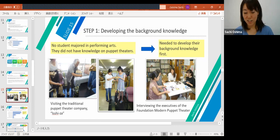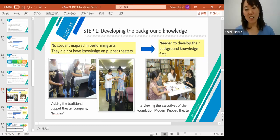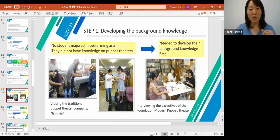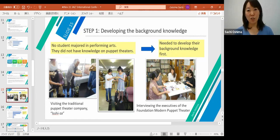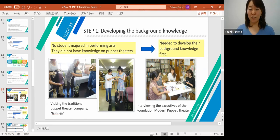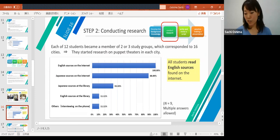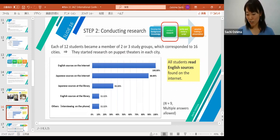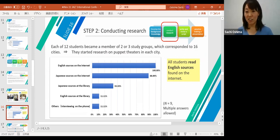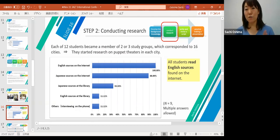I arranged two opportunities for students: first, visiting the traditional puppet theater company Ishiza, where students experienced how to use and manipulate puppets; and second, interviewing executives of the Japan Modern Puppet Theater, a public organization dealing with puppet theater across Japan and internationally. For step two, conducting research, I asked each of the 12 students to join two or three study groups corresponding to the 16 cities. According to the post-presentation questionnaire, all students reported reading English sources on the internet — meaning they had to read English very intensively to accomplish the task.